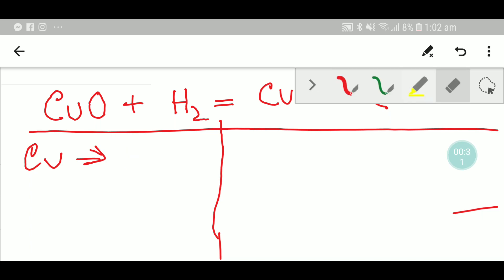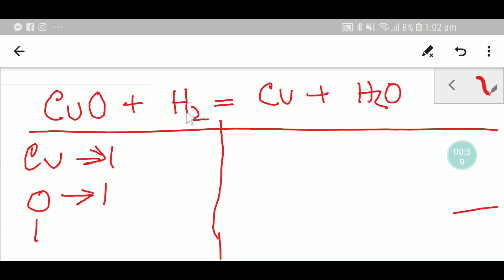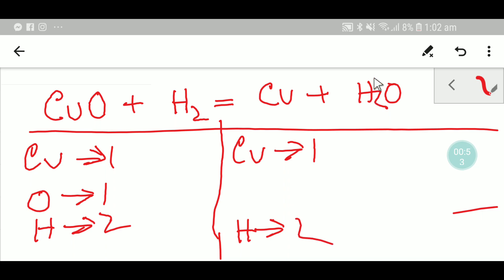On the left-hand side, we have one copper, one oxygen, and two hydrogen. On the right-hand side, we have one copper, two hydrogen, and one oxygen.